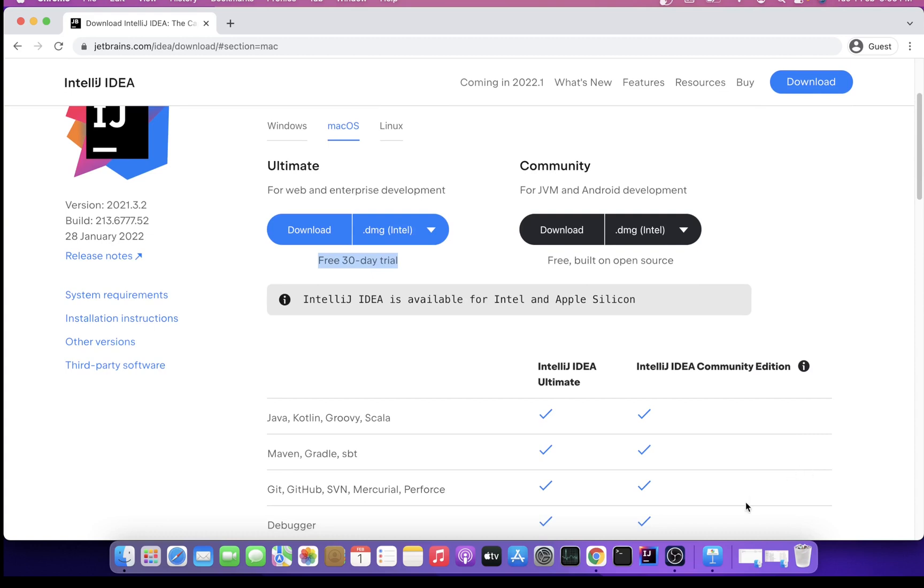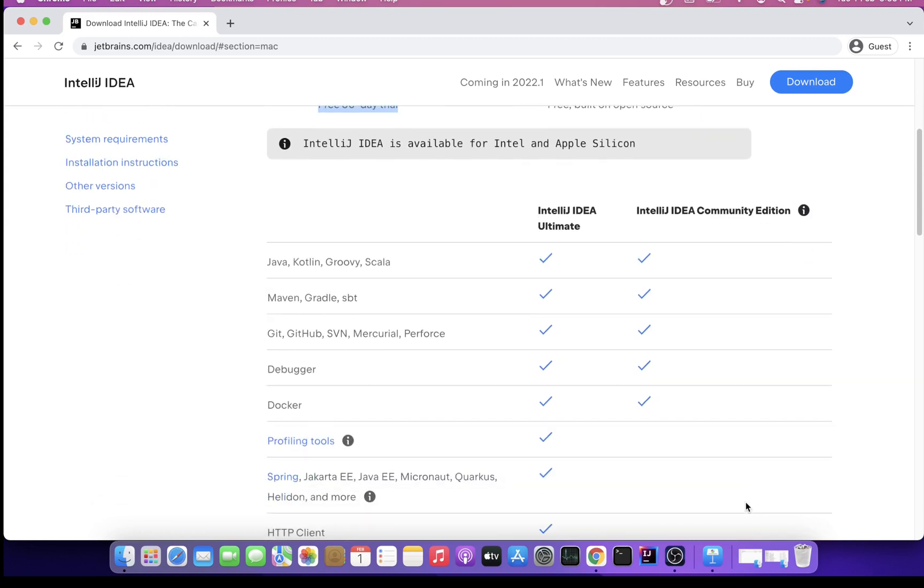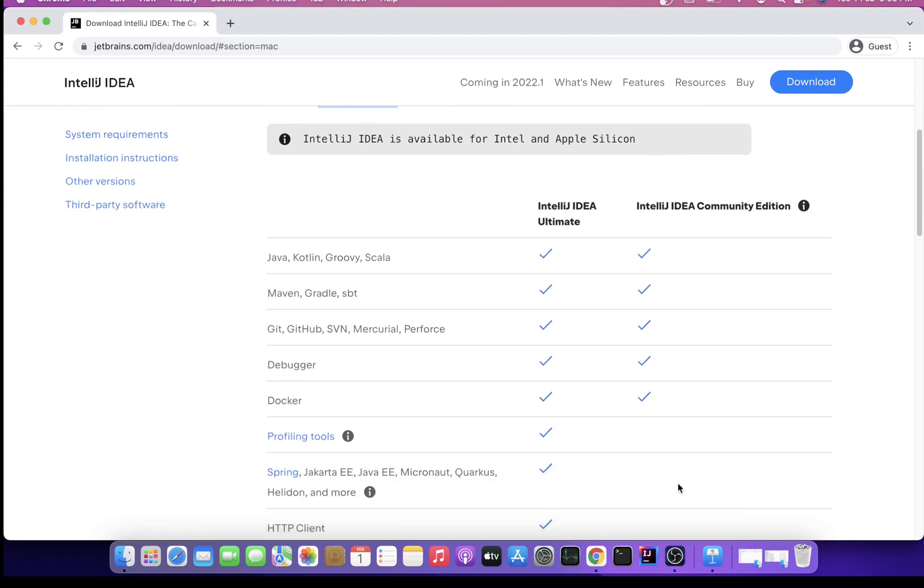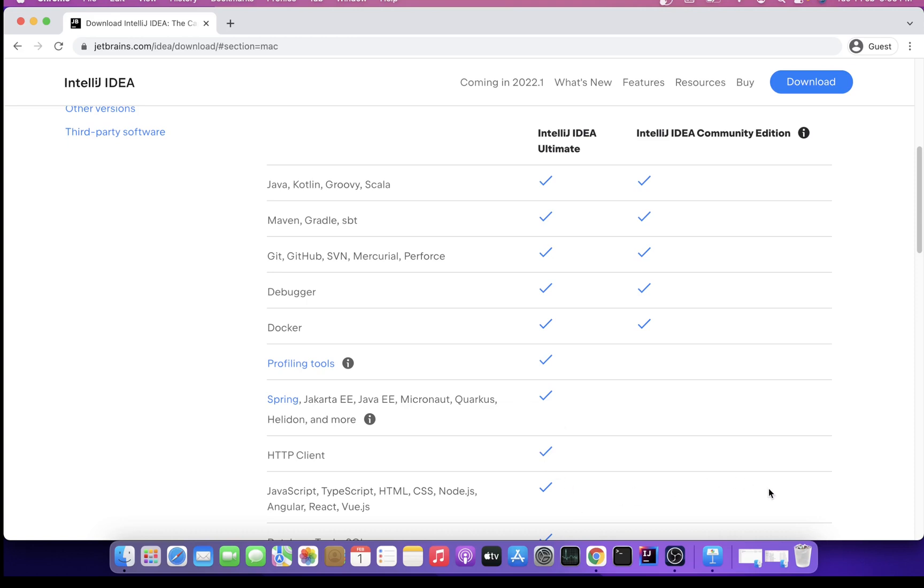Here is a feature comparison list. If you want profiling, Spring, HTTP client, and such tools bundled with this, you'd want to buy the Ultimate edition. Free trials are available, so you can try first and then decide.